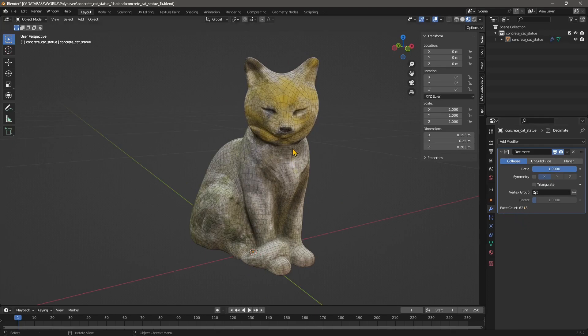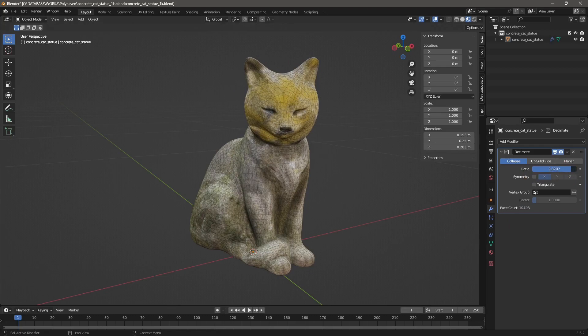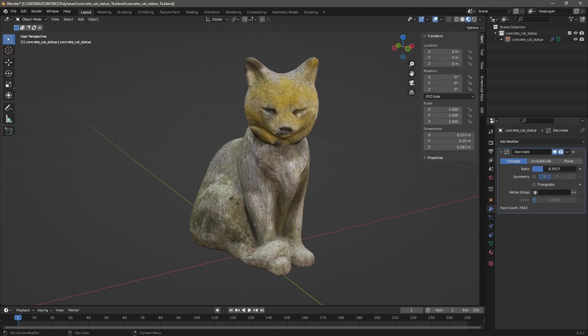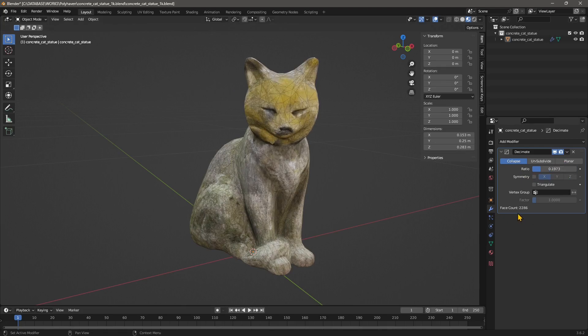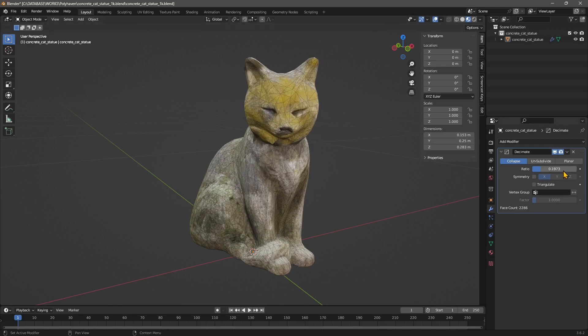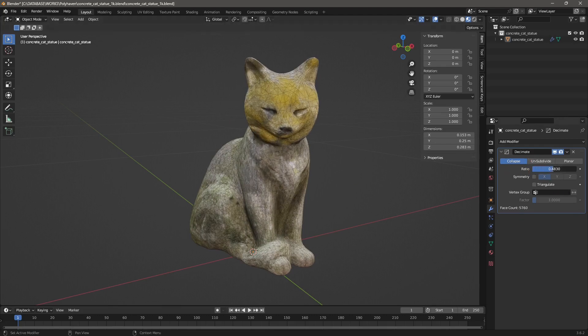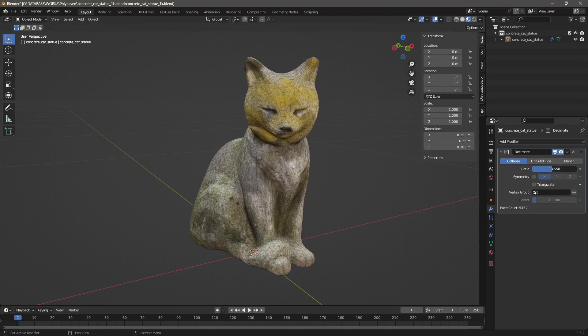If I decrease this bar, if I click and drag, you can see it's decreasing the number of the face count. Now we are at 2,000. But you can see we lost some of the detail, not too much because most of the details are on the texture. So thanks to the texture we can decrease the quality of the polygons and create a low poly object.